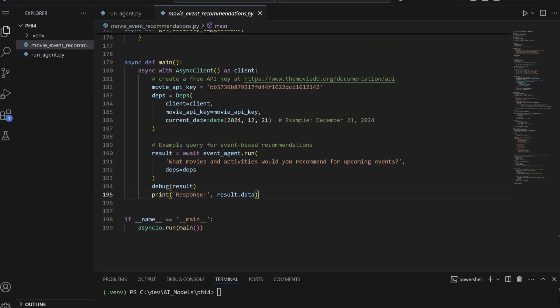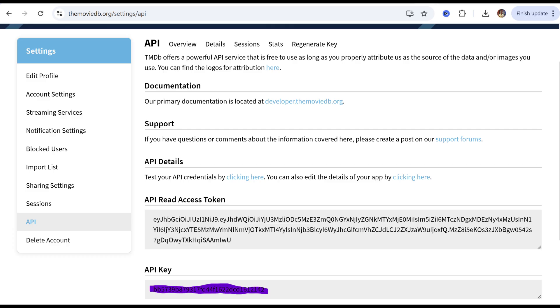Let's run our movie recommendation agent and see how it performs. First, we'll need to obtain an API key from the imovdb.org. Once the key is set up, we can run the agent and evaluate its performance.